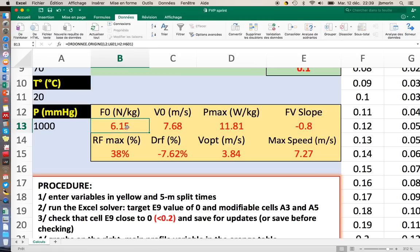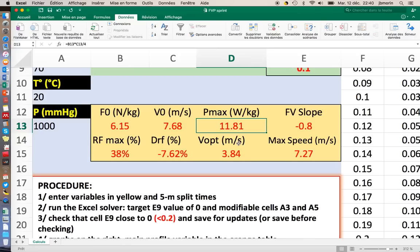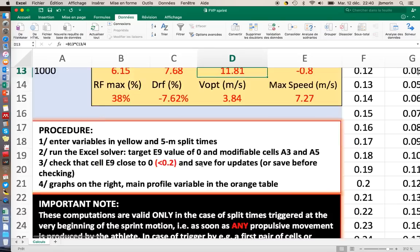Typically the maximum power output in a very sprint-trained individual is around 20 watts per kilo. Best world sprinters reach 30 watts per kilo. Same thing, if you find something that's beyond these values for untrained people or low-level people, that's something not normal.